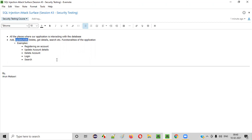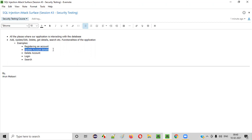Coming to updating or editing: once you create an account, you can edit or update the account details. Or once you add an address, you can update the address details. Those details are also updated in the database — when you update something in the application, the same details get updated in the database, meaning this functionality is also interacting with the database.